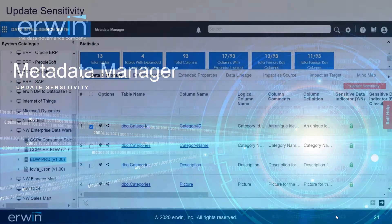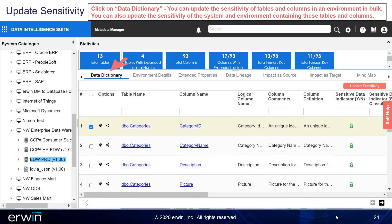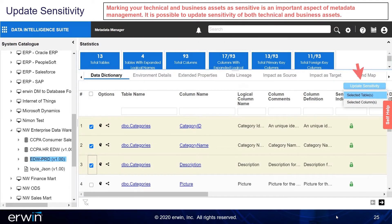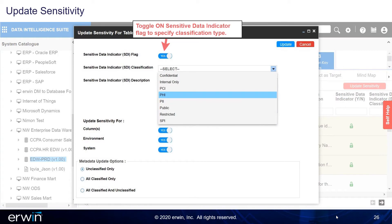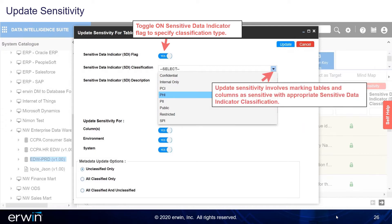Update Sensitivity. Click on Data Dictionary. You can update the sensitivity of tables and columns in an environment in bulk. You can also update the sensitivity of the system and environment containing these tables and columns. Marking your technical and business assets as sensitive is an important aspect of metadata management. It is possible to update sensitivity of both technical and business assets. You can select multiple columns or tables in the Data Dictionary grid and update their sensitivity. Toggle on the Sensitive Data Indicator Flag to specify the classification type, then click Update.